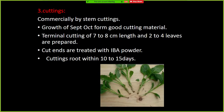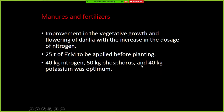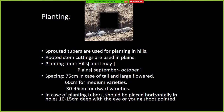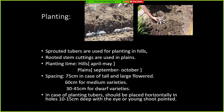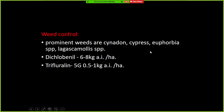The commercial method of propagation of Dahlia is mainly through cuttings. After land preparation, manures and fertilizers are applied before planting. Sprouted tubers are used for planting in hills, while rooted stem cuttings are used in the plains — this is an important distinction to remember. With respect to irrigation, it is mainly done at 3 to 4 day intervals.